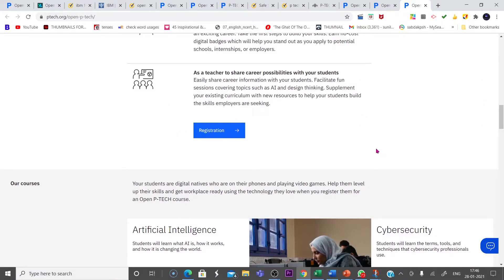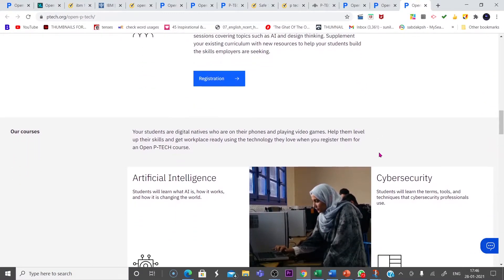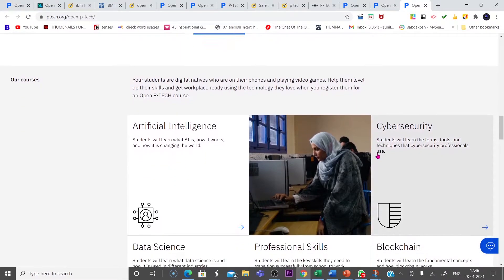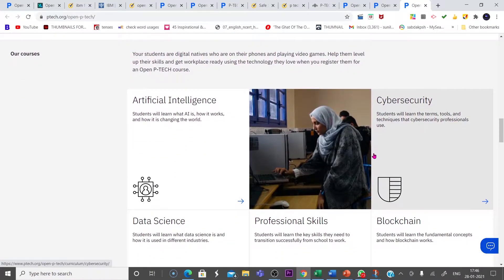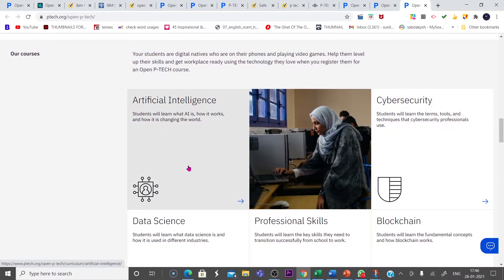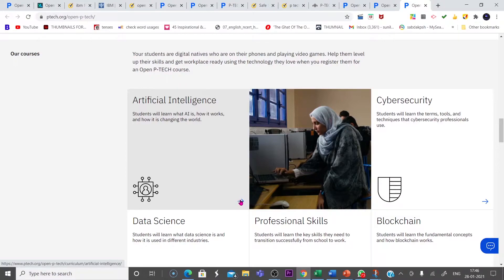Now let us check what are the course materials, what are the course modules in each and every course. Let us check this artificial intelligence.